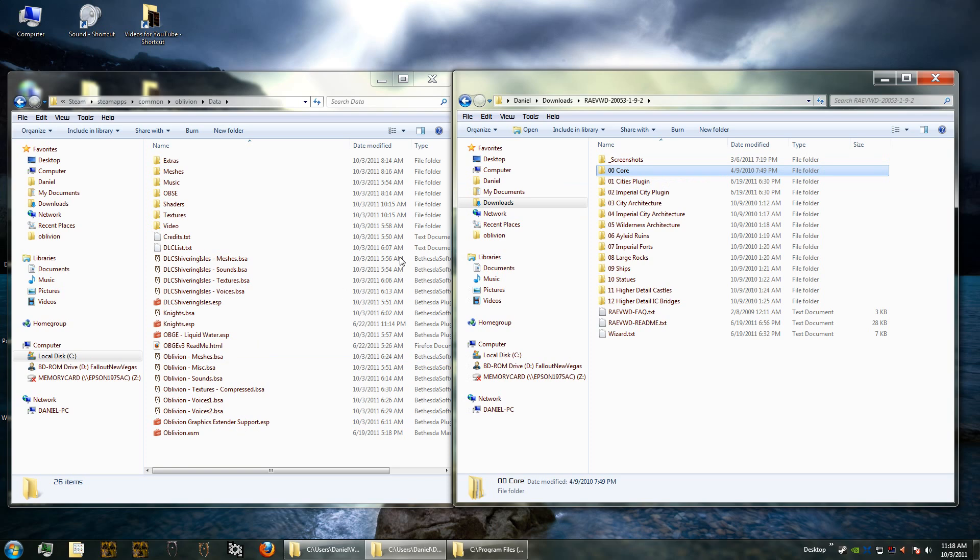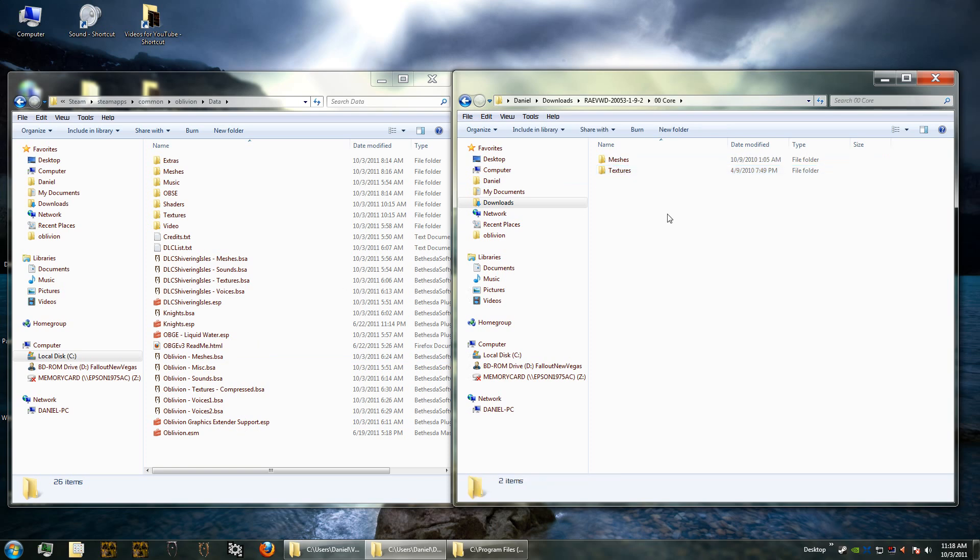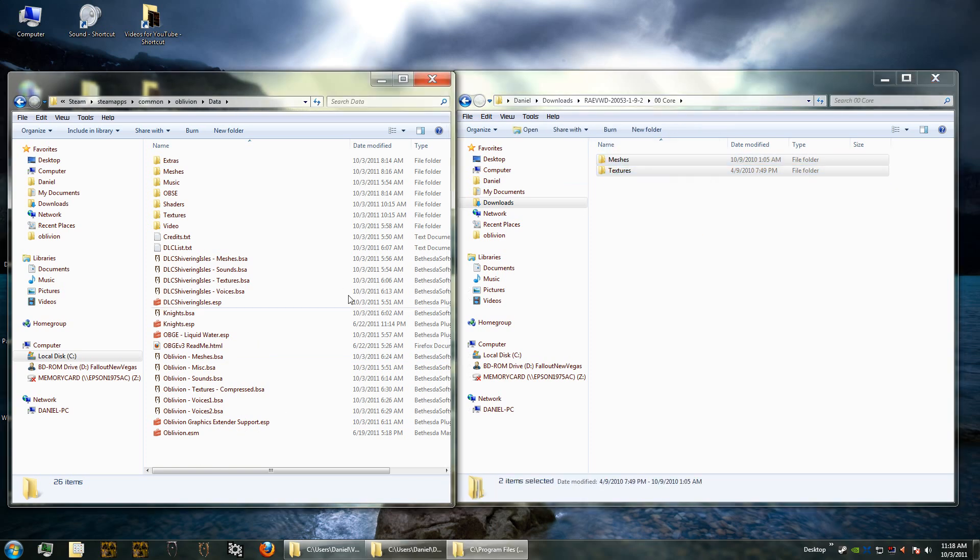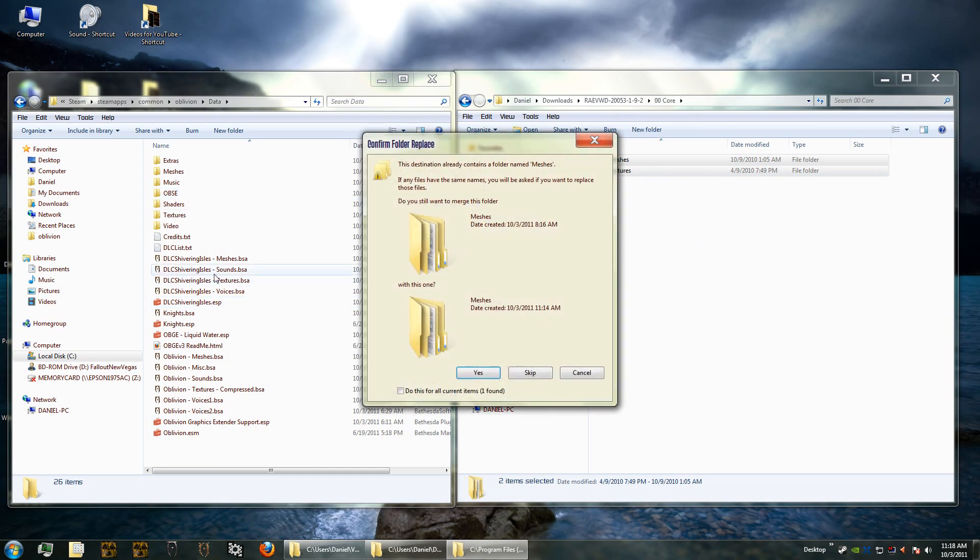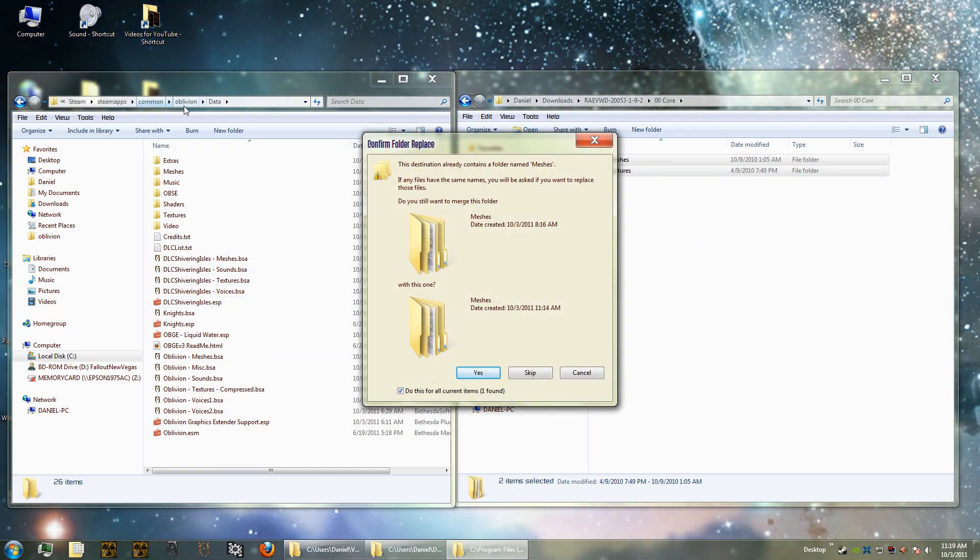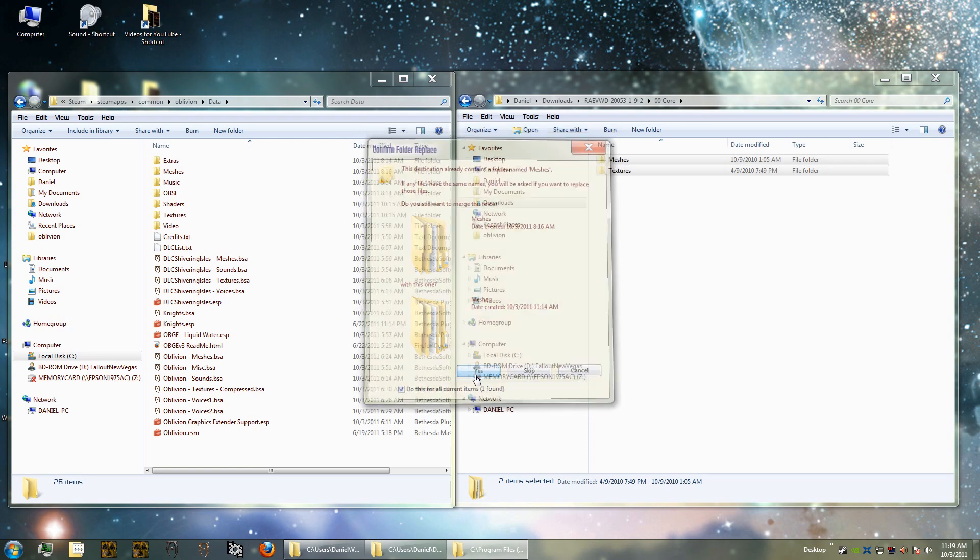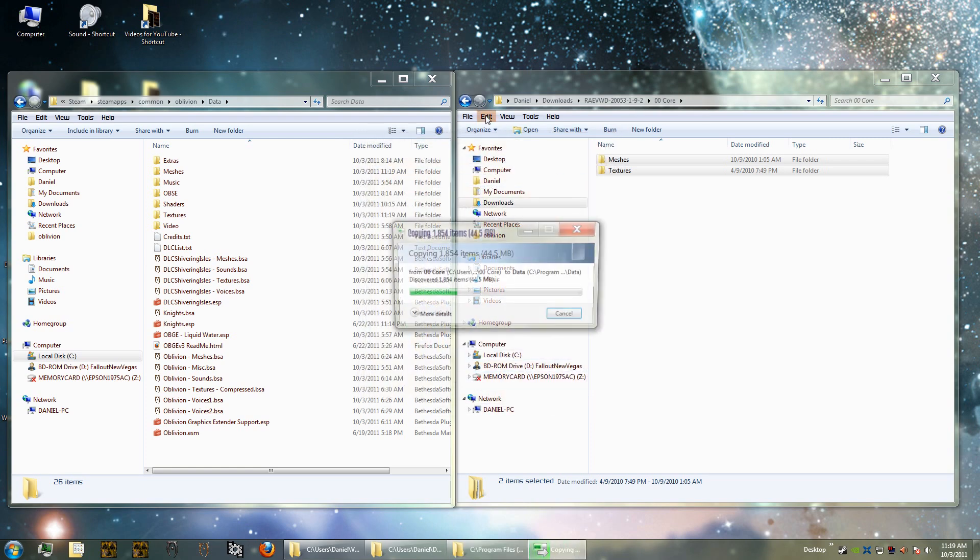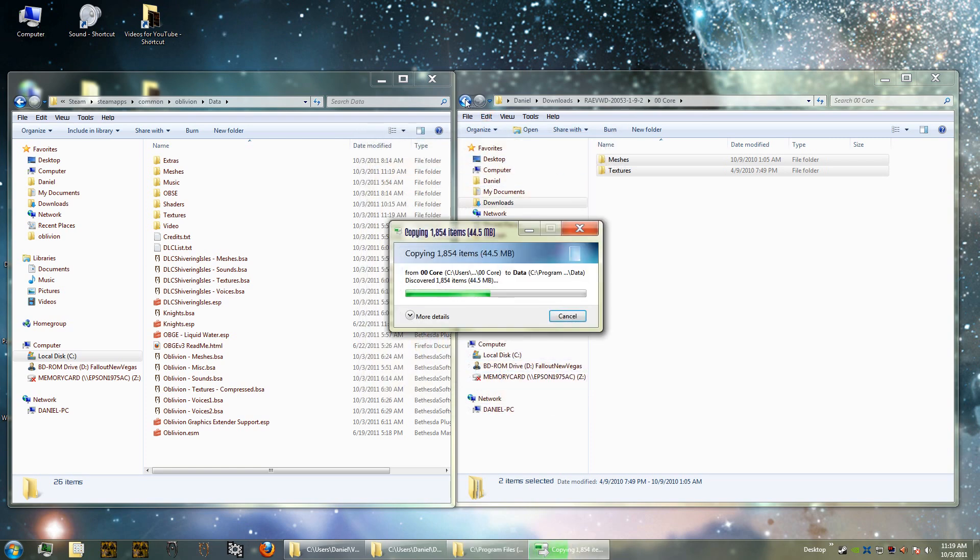I'm going to start with the core. I'm going to copy the meshes and textures right into my Oblivion data folder. See, it's common Oblivion data and that takes a little while. I'm not going to go through all 15 of these, I'm just going to show you how the first two work.